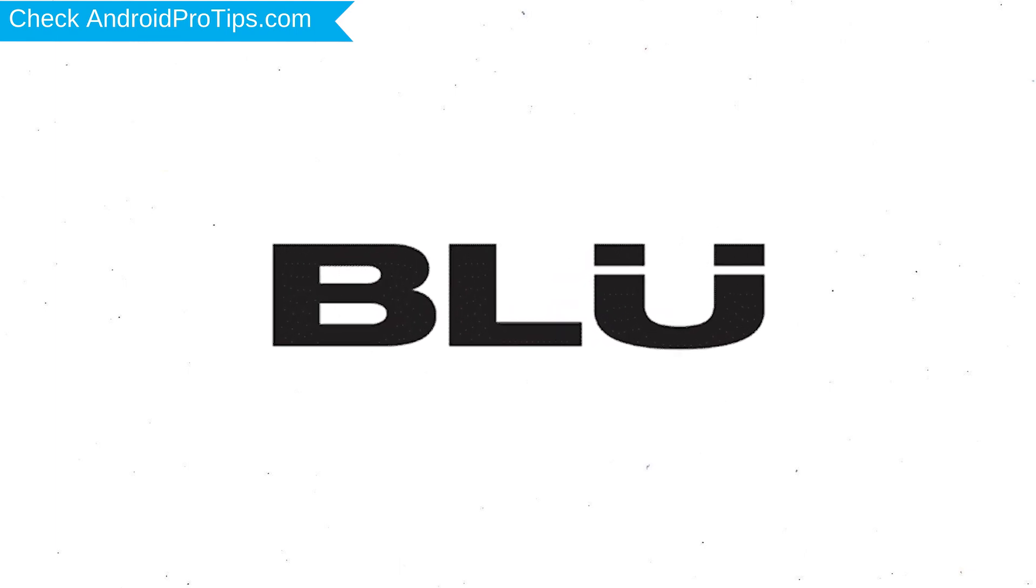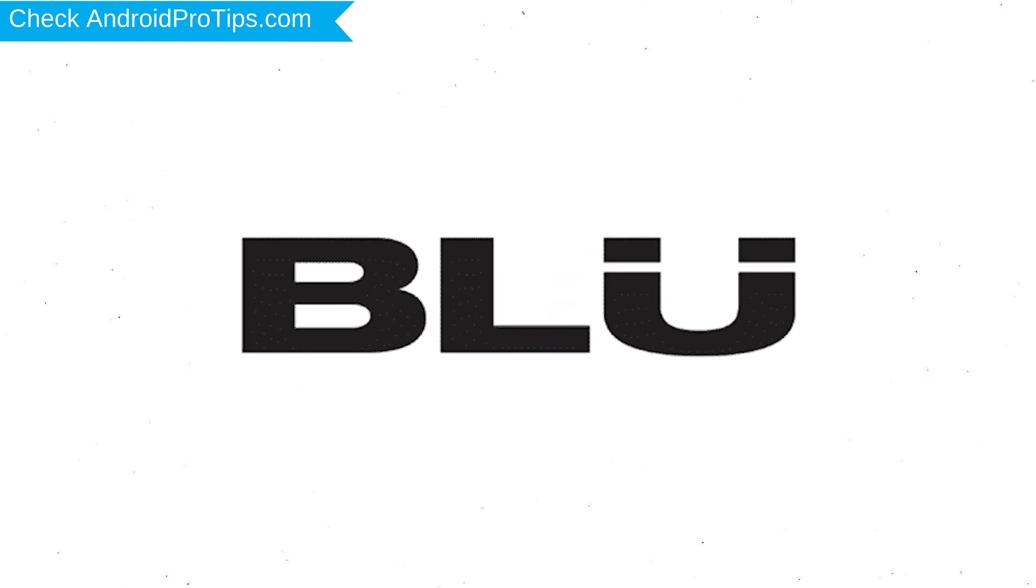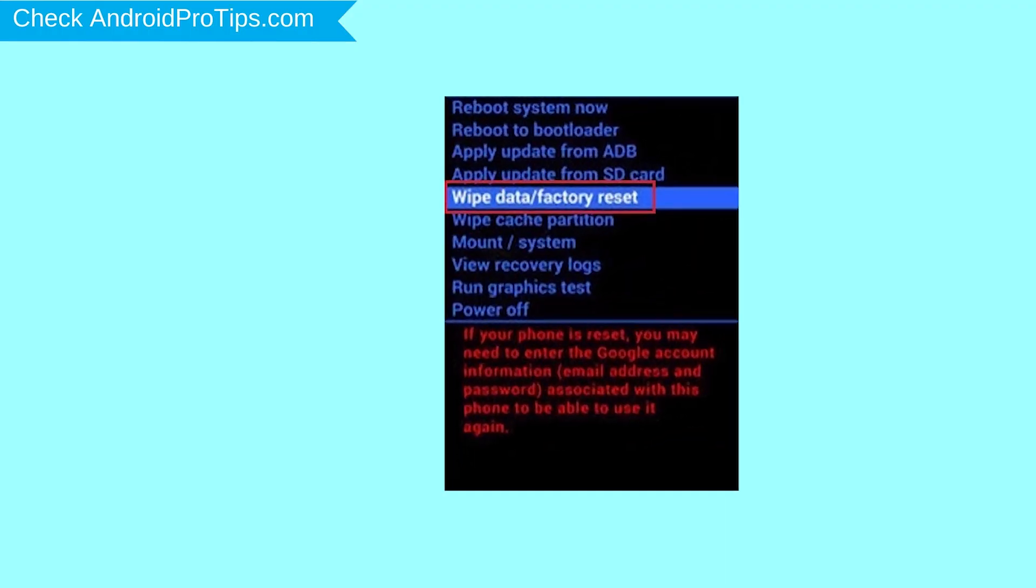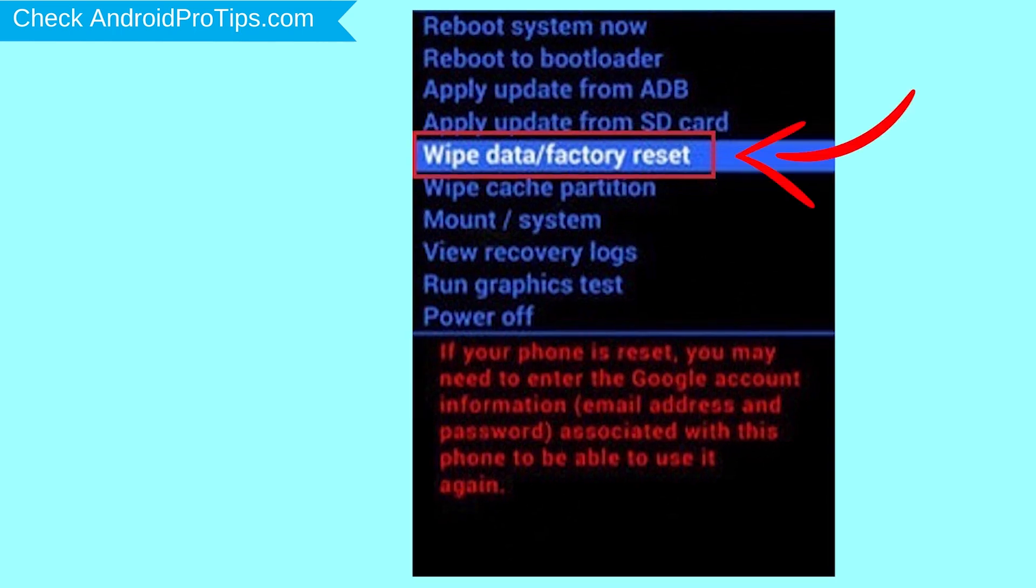After that, release both buttons when you see a logo. Navigate with volume buttons to select Wipe Data and Factory Reset option, and press the power button.